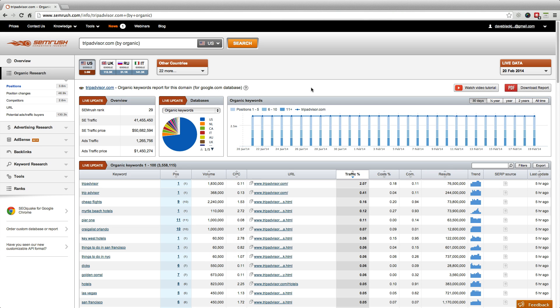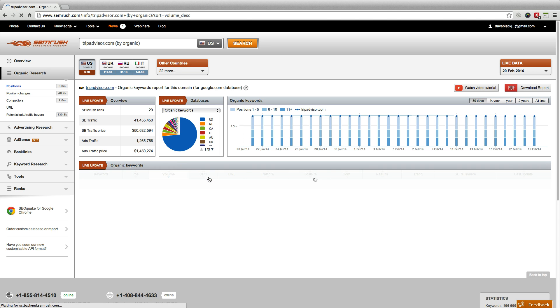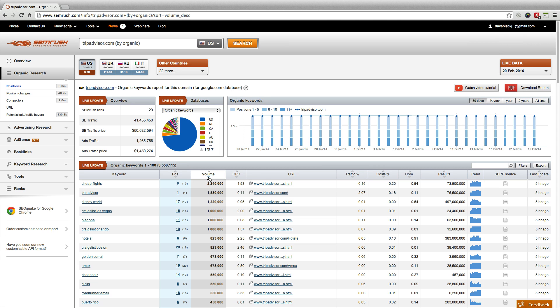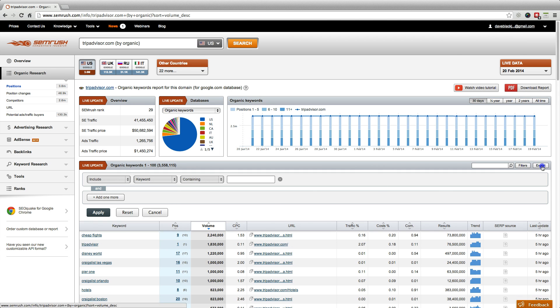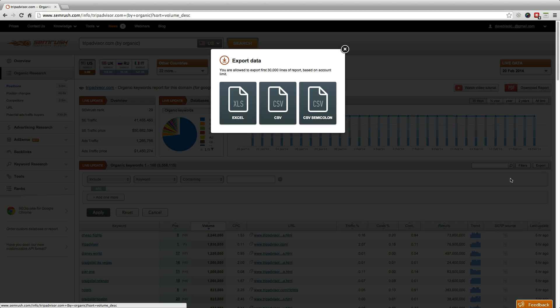Whether it's organic keywords or paid AdWords, you can manipulate the column sorting and apply multiple filters all before exporting to CSV, XLS, or even PDF.